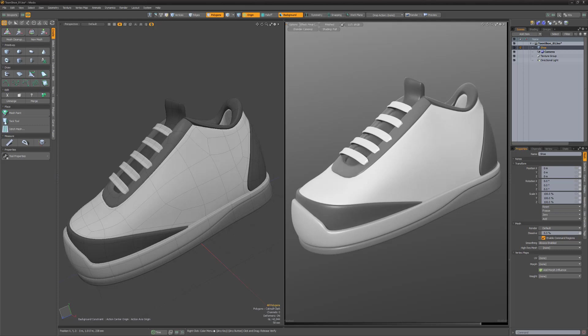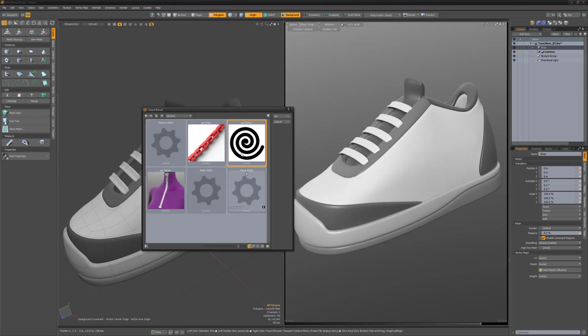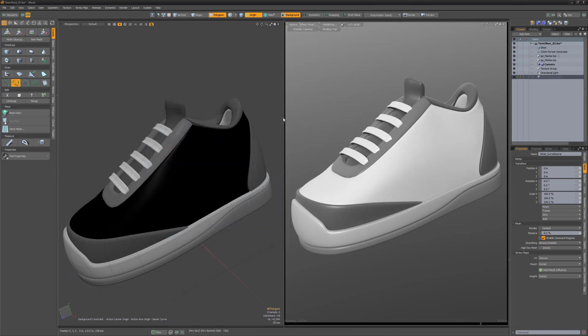To use this assembly, start by selecting the mesh item you'd like to draw on and then click the Stitch Mesh Setup. Disable Use Stitch Preset and keep Use Assembly Preset enabled. Choose the Curve Source. For this example, I'll use the default setting of New Mesh and Bezier. Next, choose the Marker Assembly and click OK.